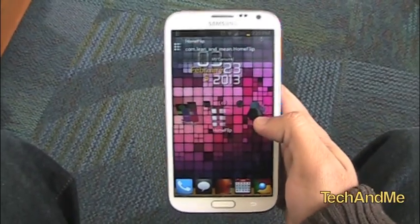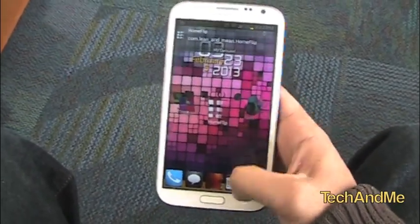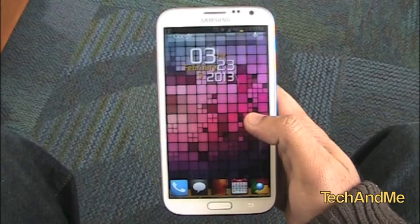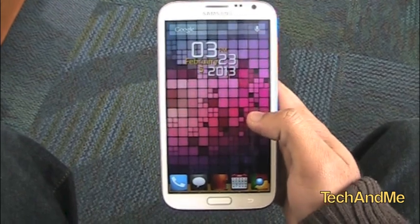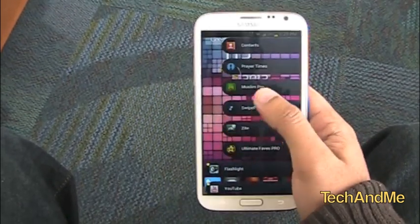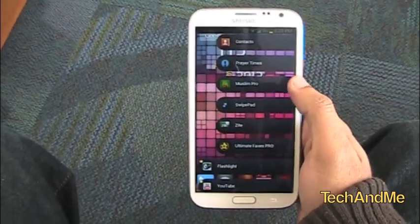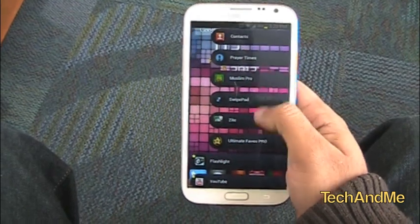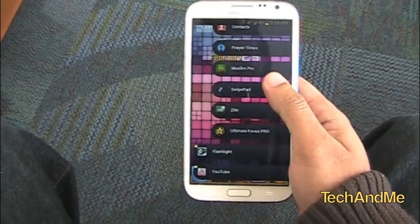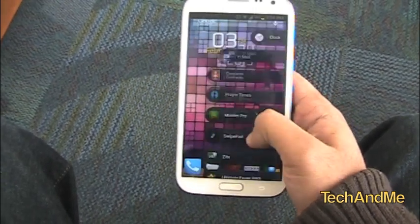The first app of the day is HomeFlip. HomeFlip is basically a multitasking app. If I swipe from anywhere on the screen, HomeFlip starts up. Check it out.